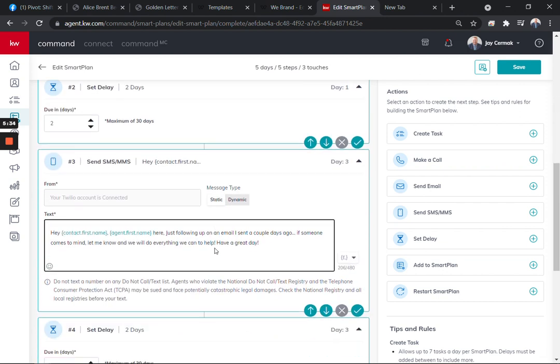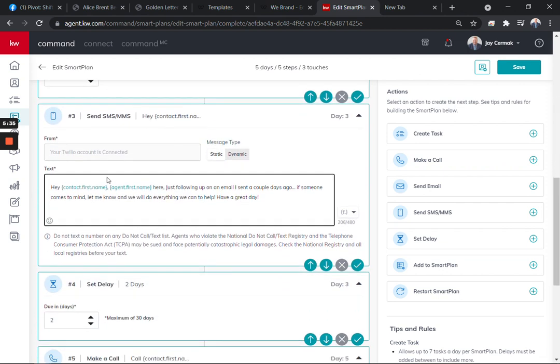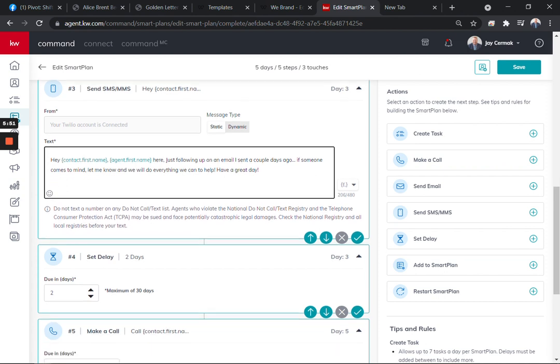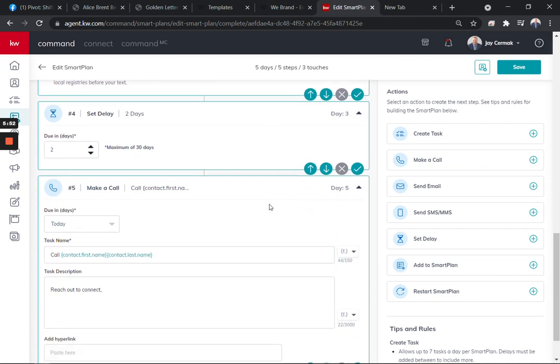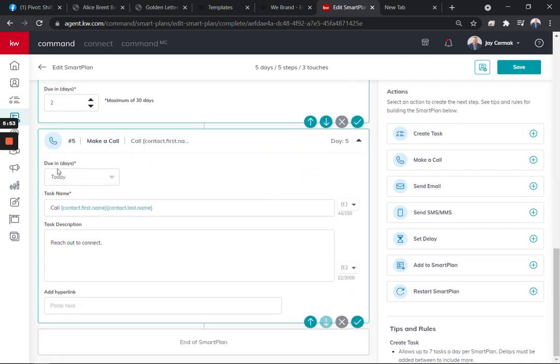Then it's going to wait two days and be an auto text message. I've got Twilio, so mine is going to connect and send it automatically. If you don't, it is a manual reminder to send it out. Hi, first name, last name. Just wanted to follow up with an email I sent a couple days ago. If anyone comes to mind, let me know. Have a great day. Then it's going to wait two days and remind me to call them.